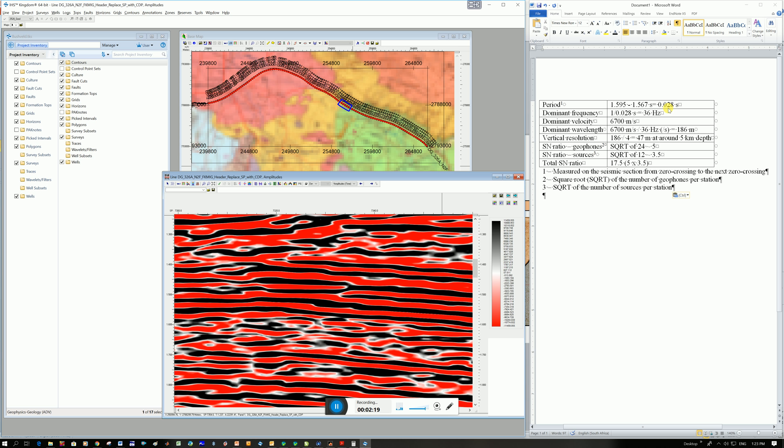And so the next thing is to calculate your dominant frequency and so here you would just go one over your period to get your frequency in hertz. So mine is 36 hertz. It's quite low. I think often you'll get 50 to 100 but I'm not an expert.